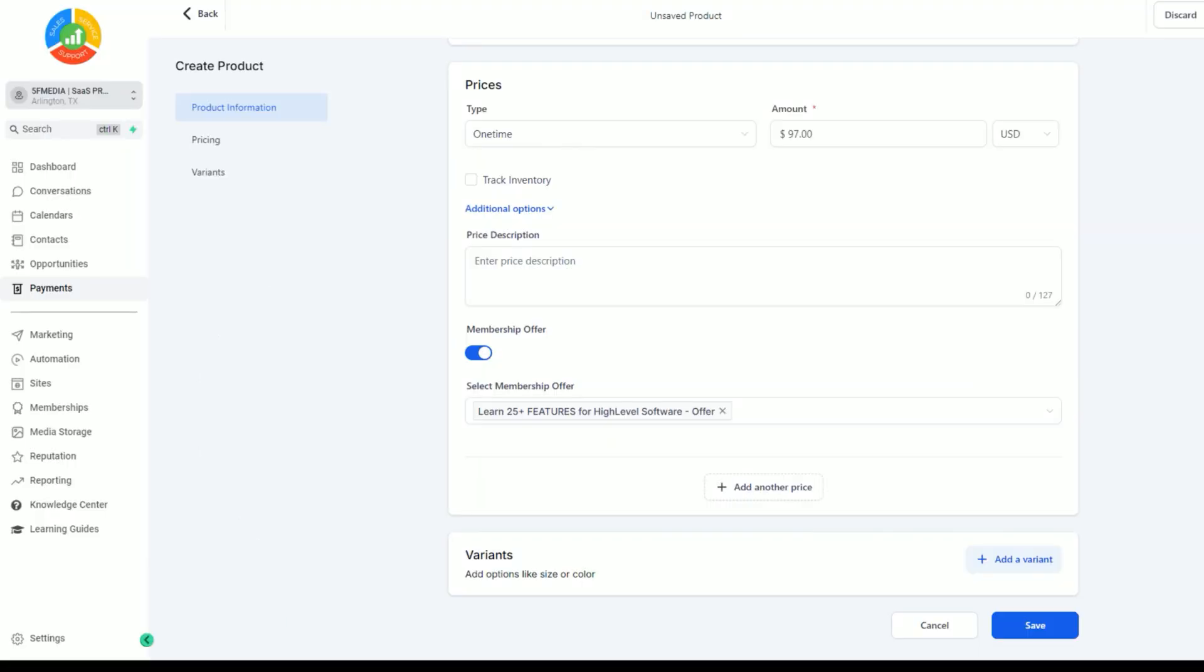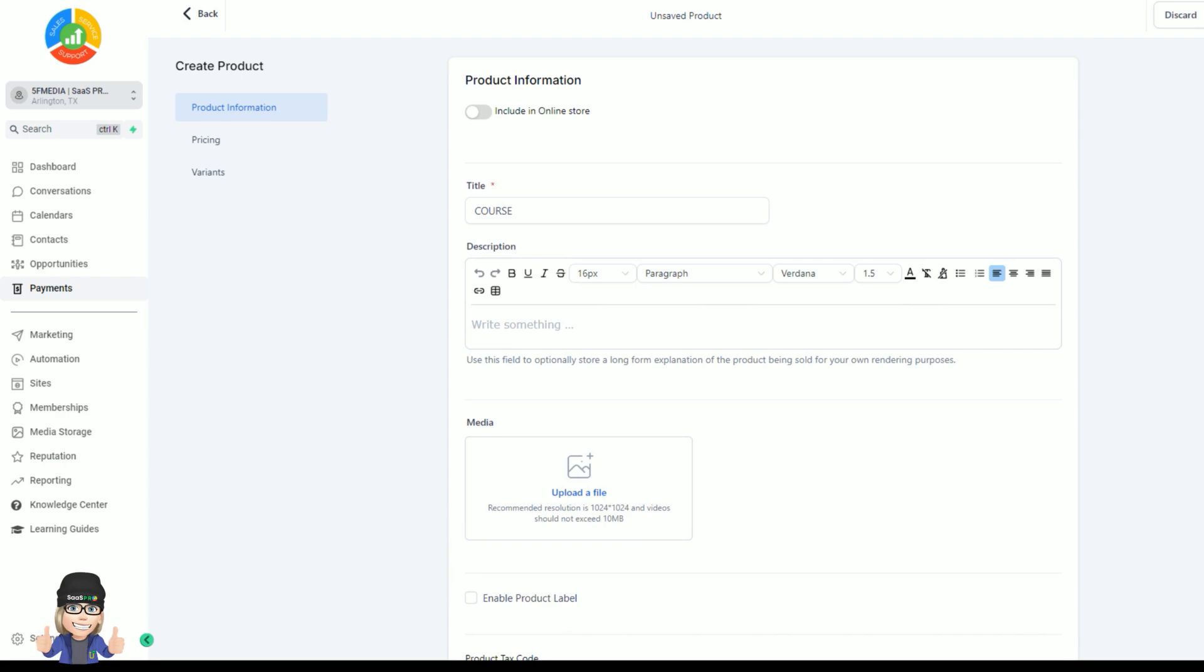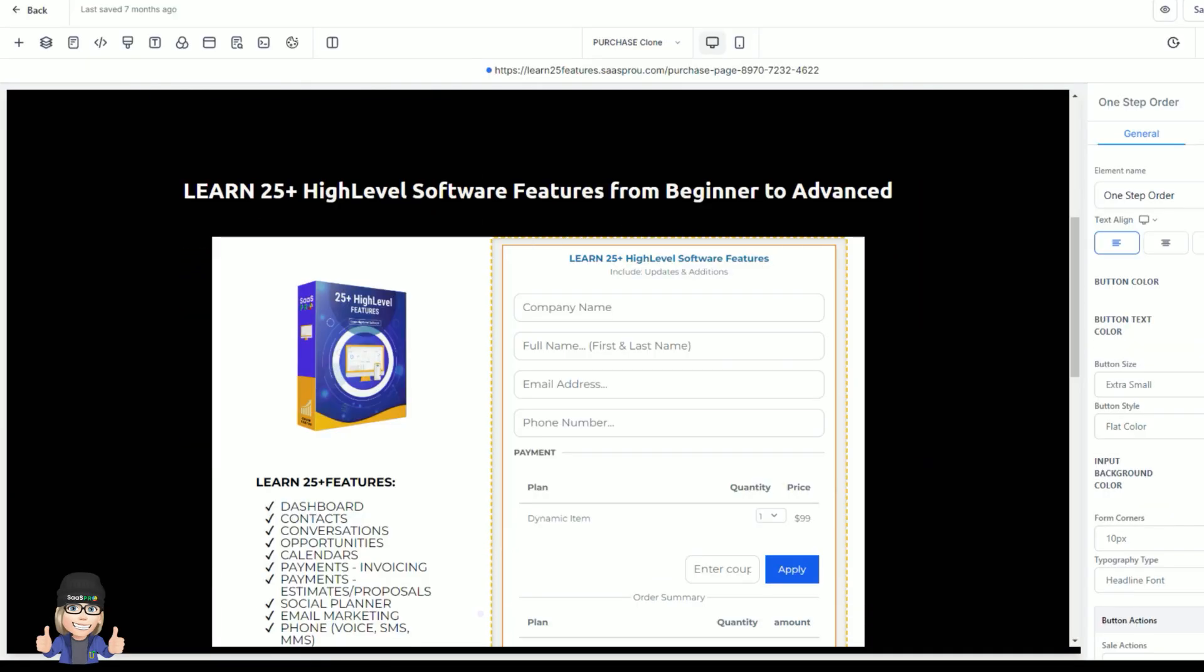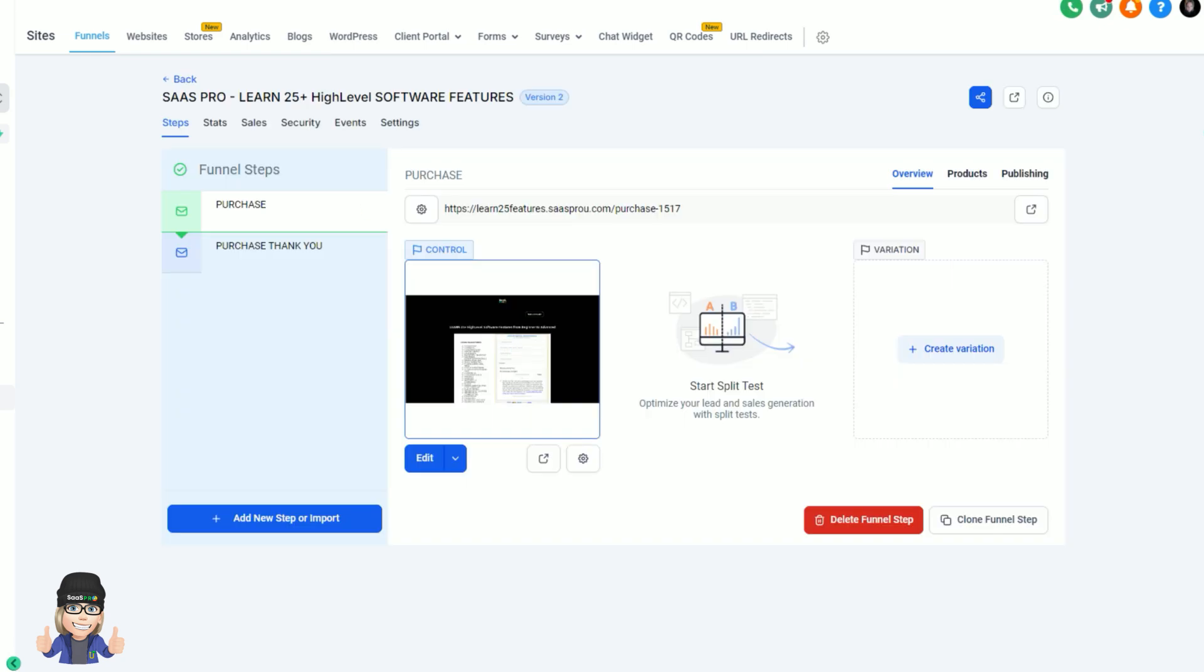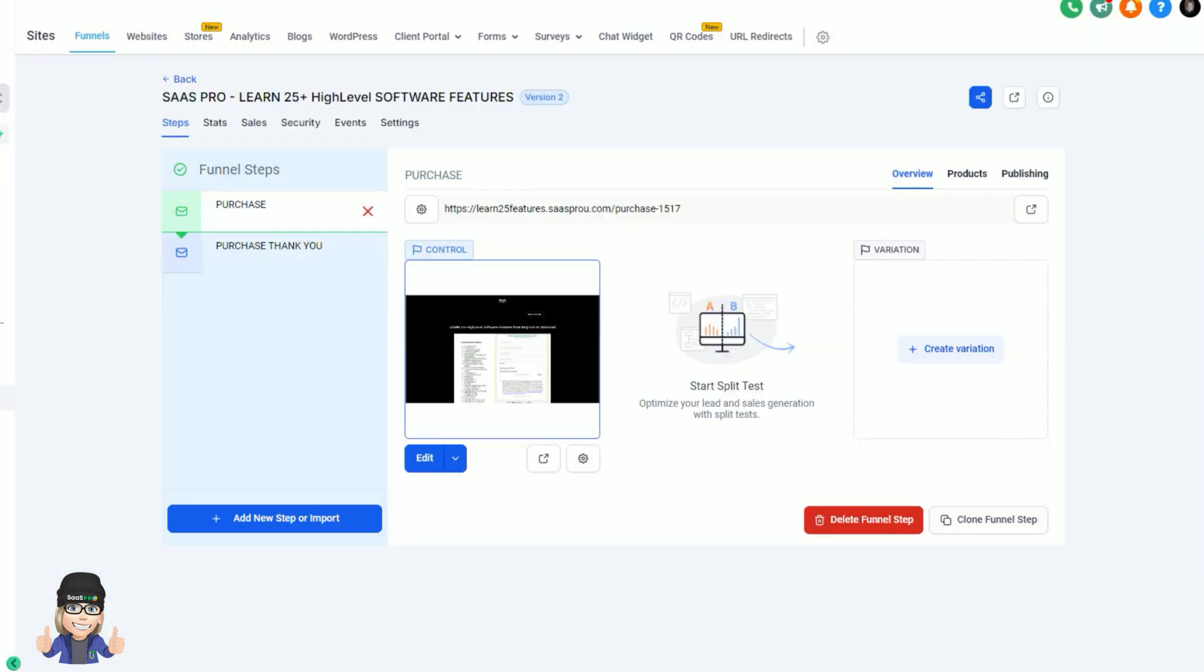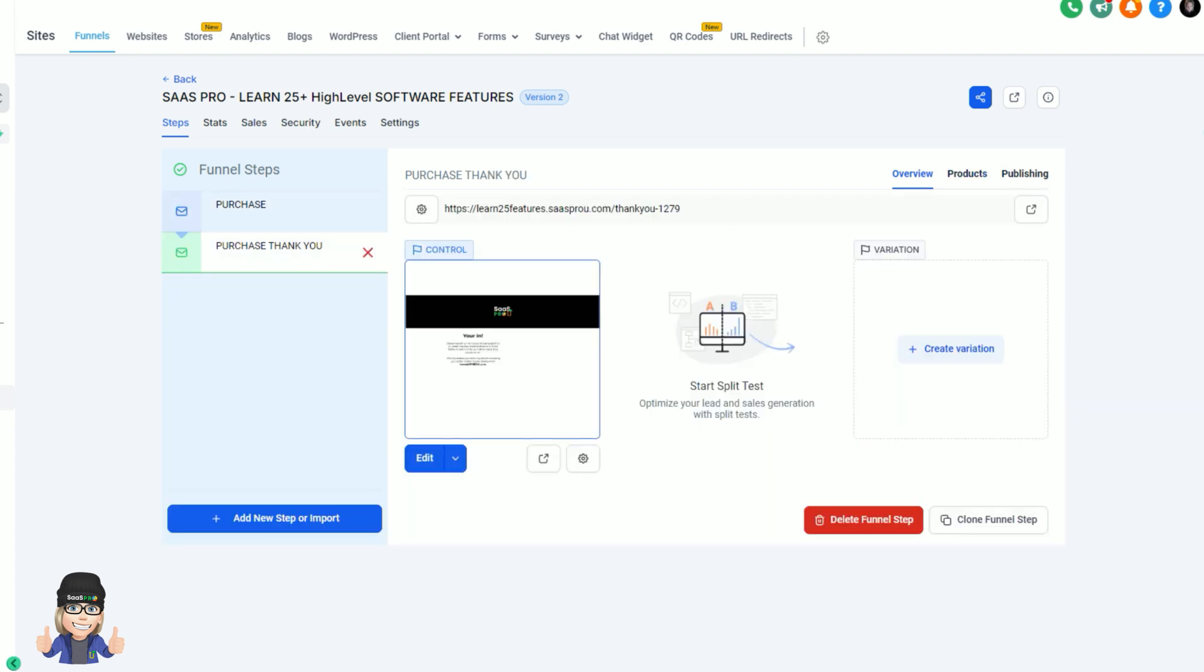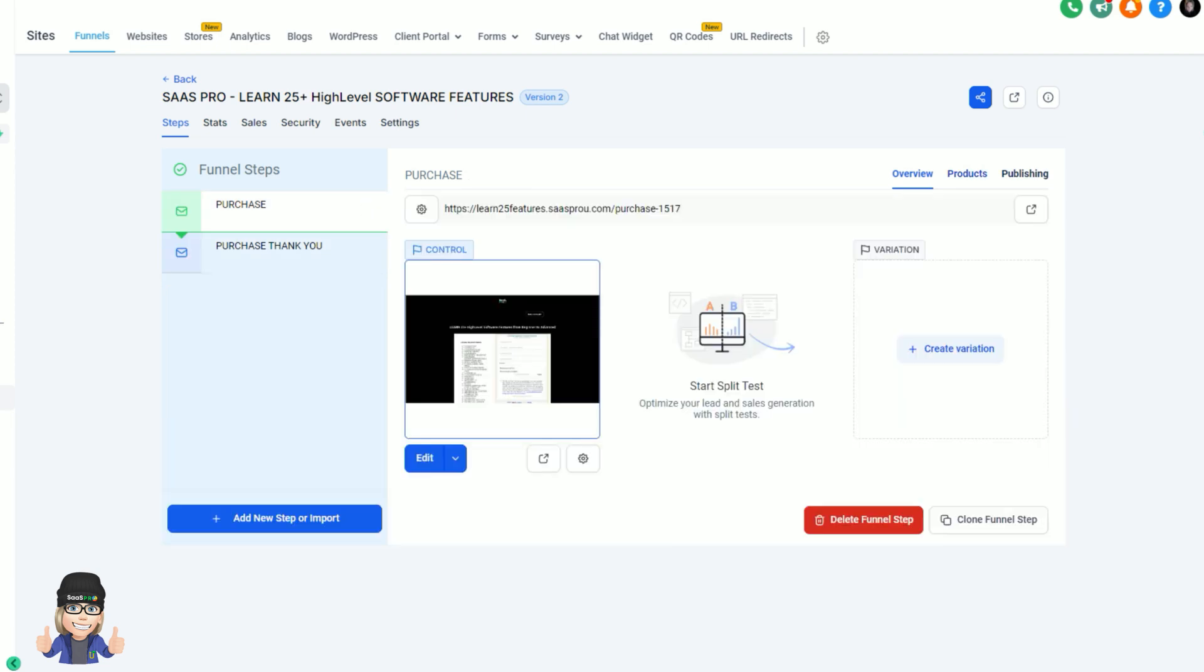When you select save right here, that is then going to create your product. So let's go back into your funnel. Now there's nowhere here to put your product. So what we need to do is we're going to go back out of that funnel and you'll be on the main page right here. And what you want to look for is right over here where it says products. Now we've got two steps. So hopefully it makes sense that you want to add the product to the right step or the right page in your funnel. So we don't need to put the product on the thank you page. We need to put the product on the page that has the actual order form.